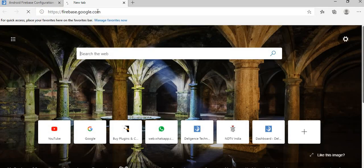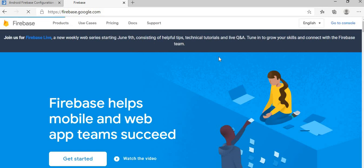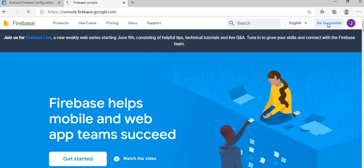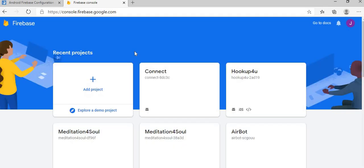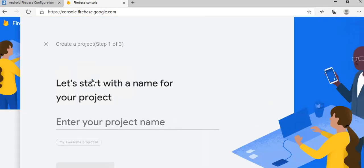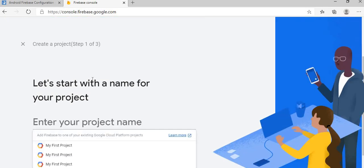I'm going to open firebase.google.com and I am already logged in, so going to the console. I'm going to create one fresh project like one of our apps.